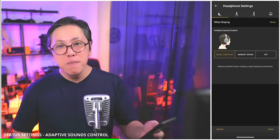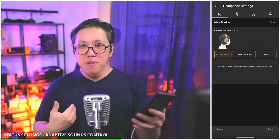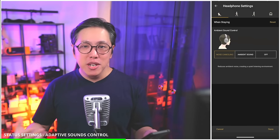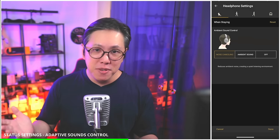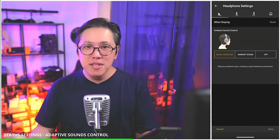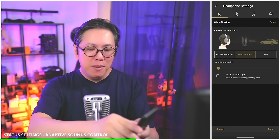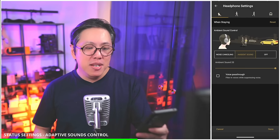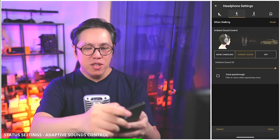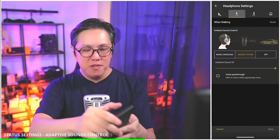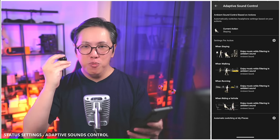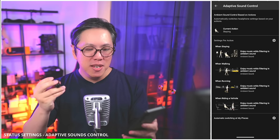When staying in one spot, I prefer maximum noise cancelling. But if you're wearing earbuds during lectures — if that's allowed — you might want to set ambient sound level to maximum and activate voice passthrough so you can hear your lecturer. Once you've decided what level of ambient sound you want for each specific action, tap on done, and from now the earbuds will automatically switch between your ambient sound level presets based on those actions.